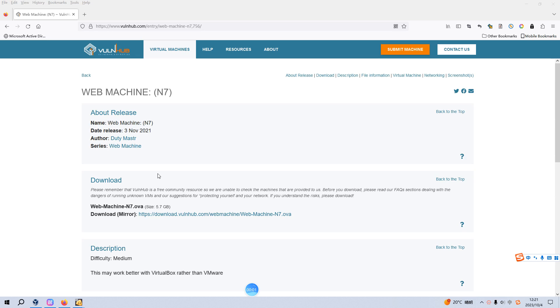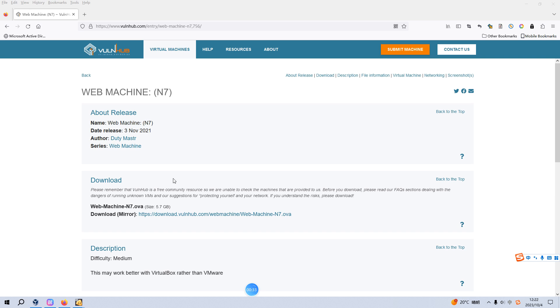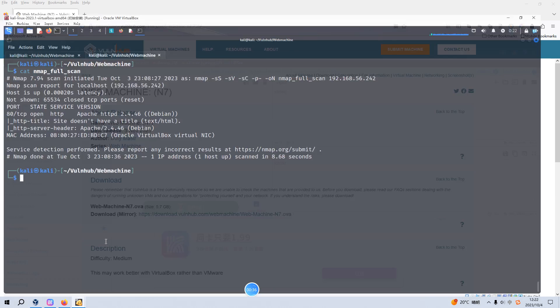Okay dear friends, we're here again to come to VulnHub. The machine today we've been looking at is Web Machine N7 and I will add the link into the description section below so you can download it. Before we begin today's video, if you don't mind please follow my channel and leave a like below. This will help me very much. So with that said, we now can begin our journey.